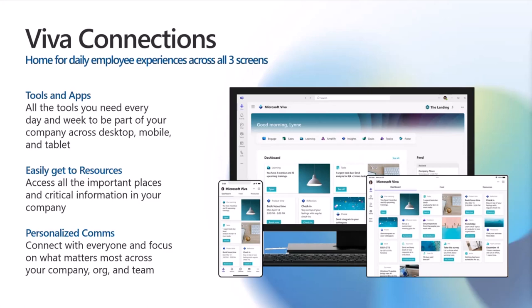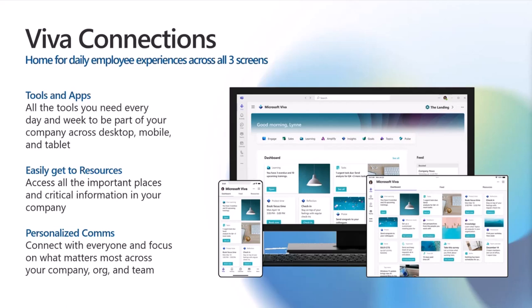Viva Connection is the employee experience for daily employee experiences designed for frontline and desktop workers. It's really targeted for corporate communication, so you can easily access your day-to-day applications and tools regardless of the device you're using. You can access your company resources easily, and all of this can be personalized based on the role, the user, and the organization where people are.